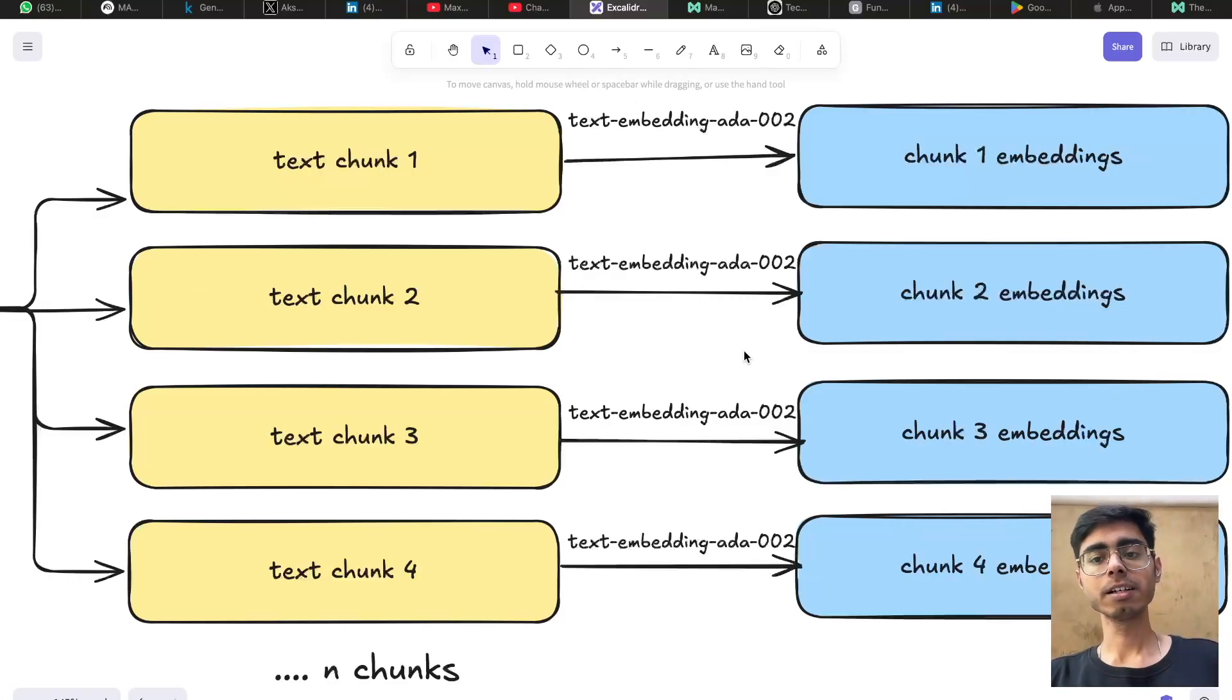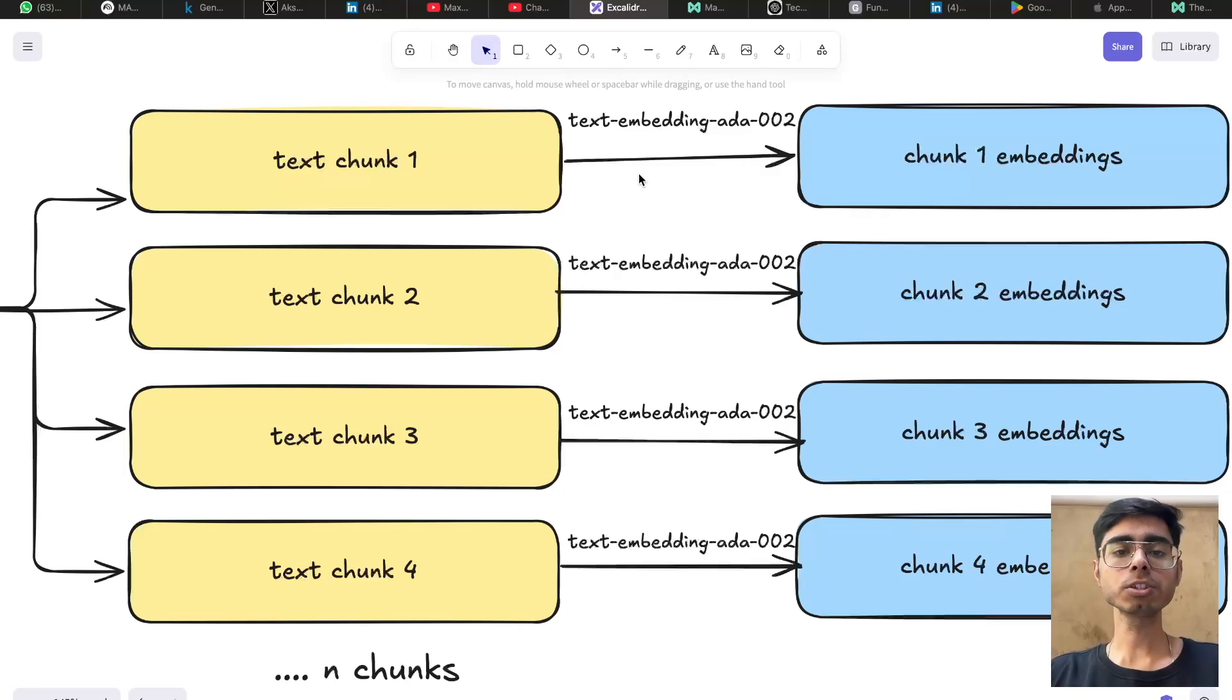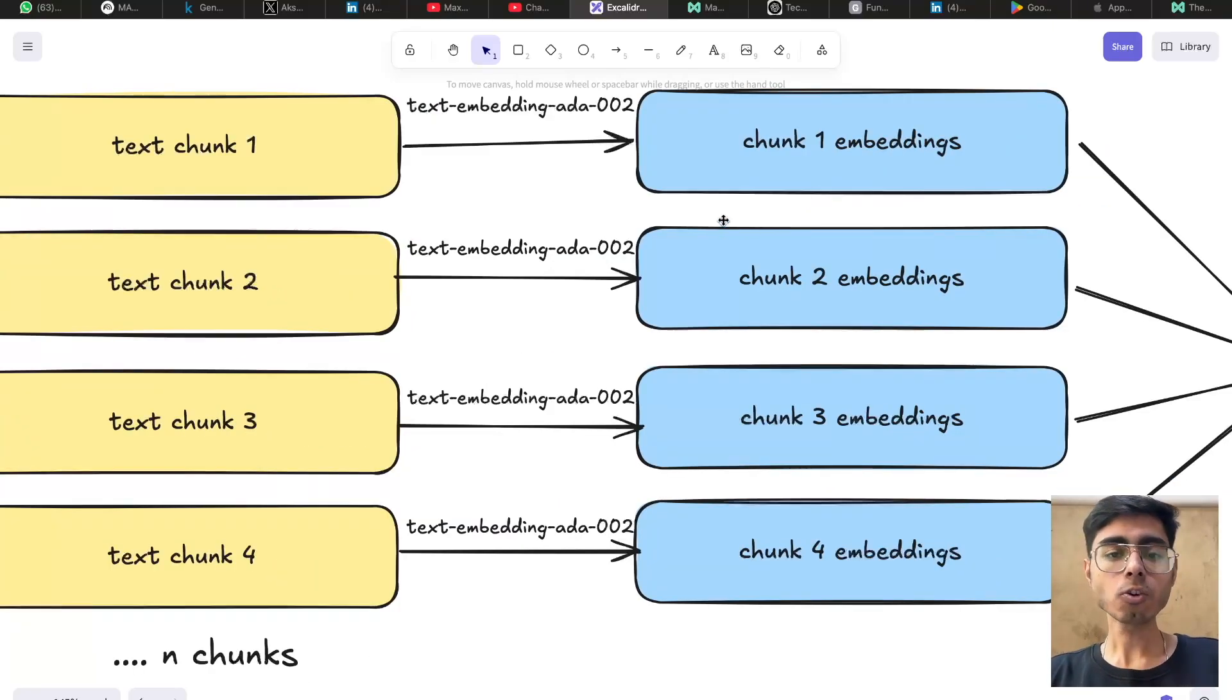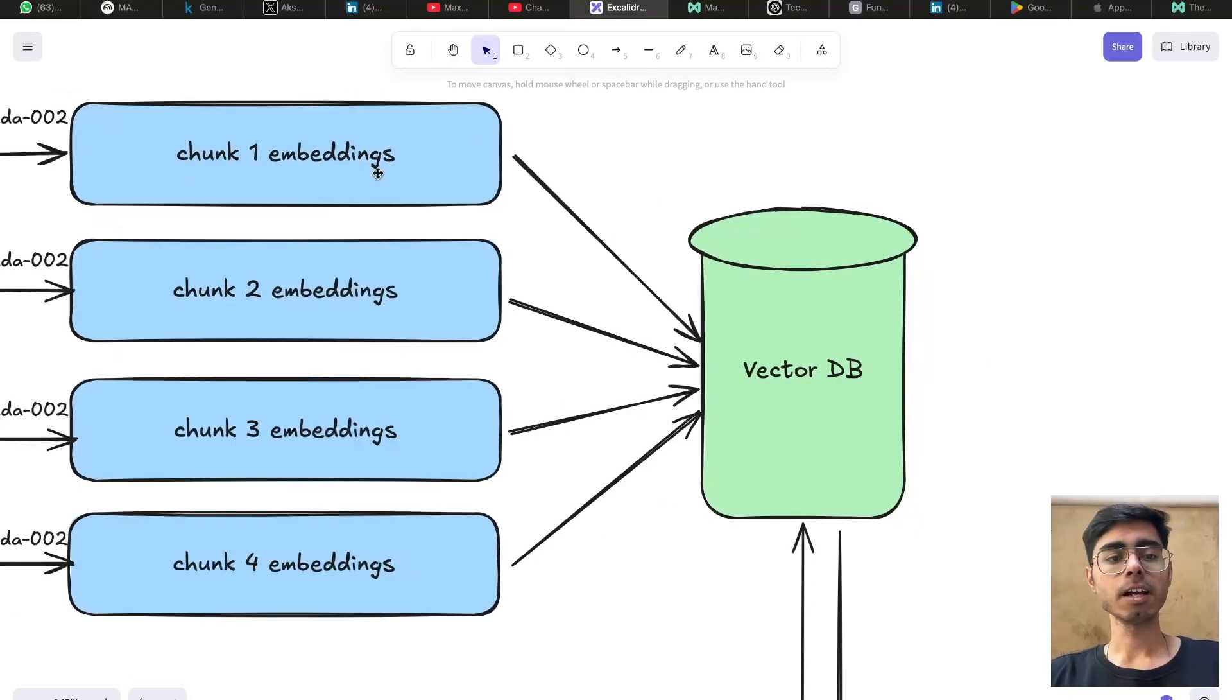Every chunk is vectorized using an embedding model. So most commonly, we use text embedding ADA 002. And now you have N chunks, but these chunks are of embeddings, not plain text.